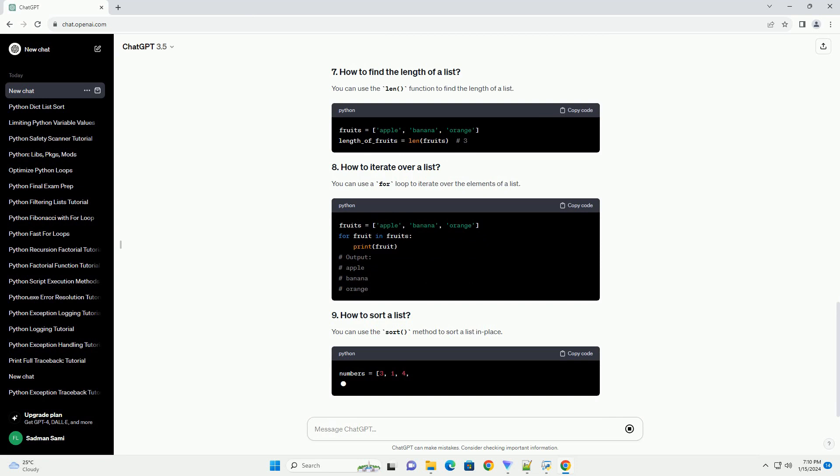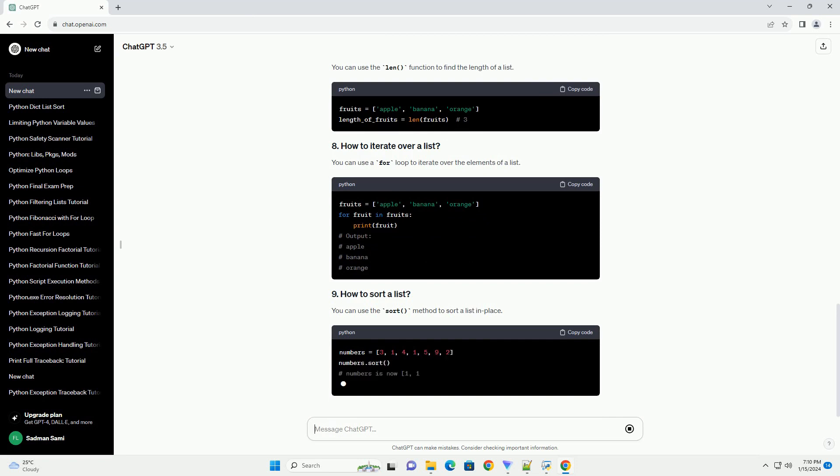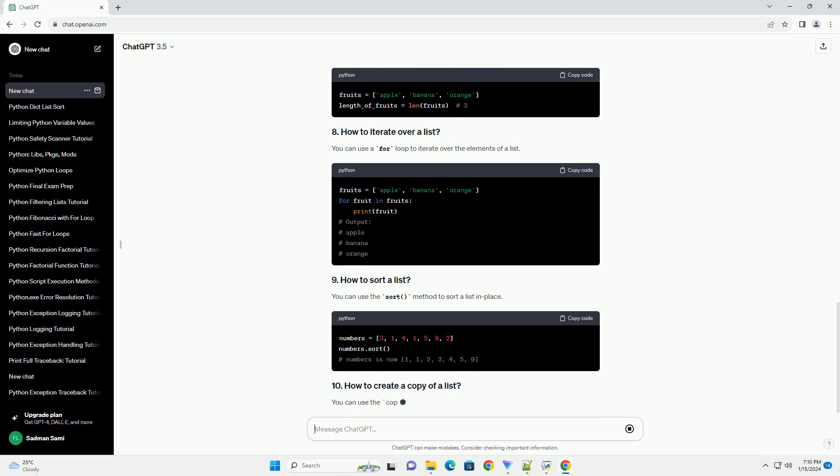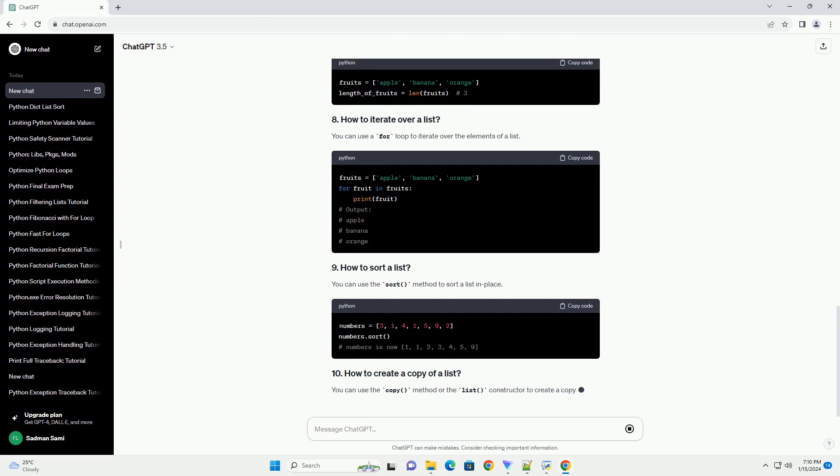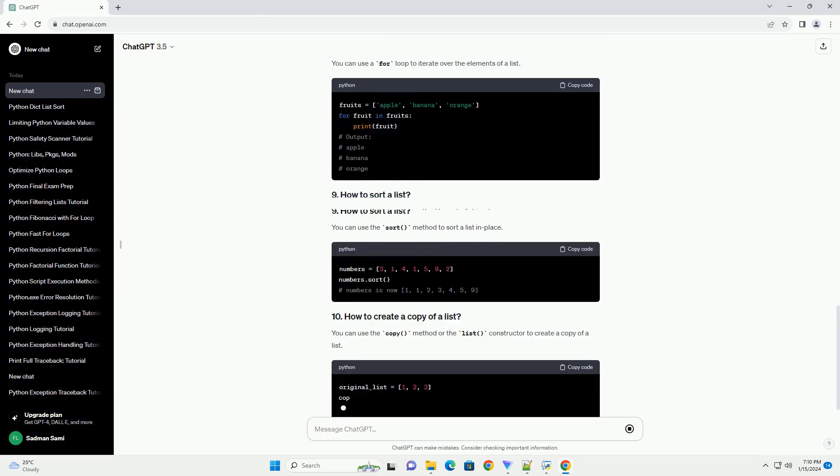You can use the in keyword to check if an element is present in a list. You can use the len function to find the length of a list.